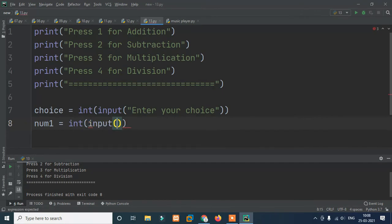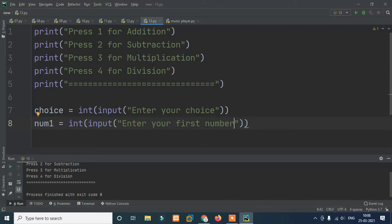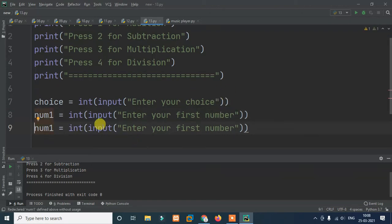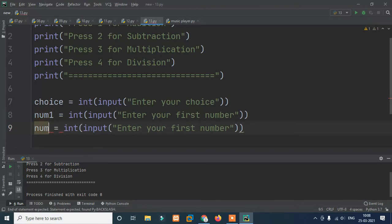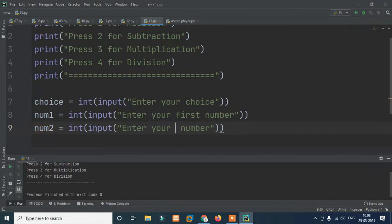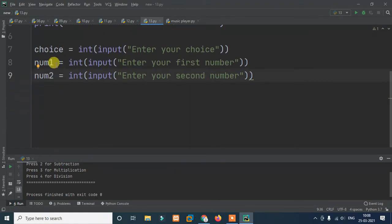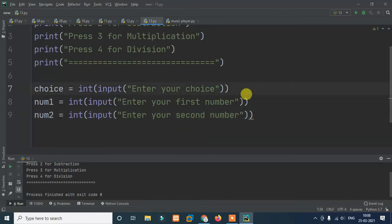We take num1 using int(input('Enter your first number')). Then we copy that line for num2: int(input('Enter your second number')). So now we have the user's choice, num1, and num2 all captured.